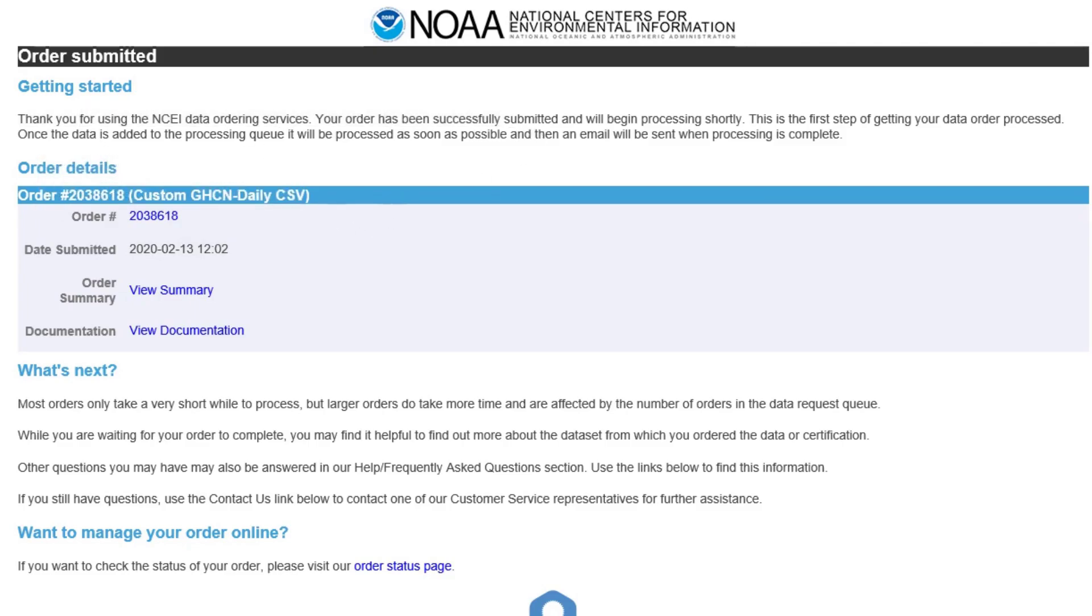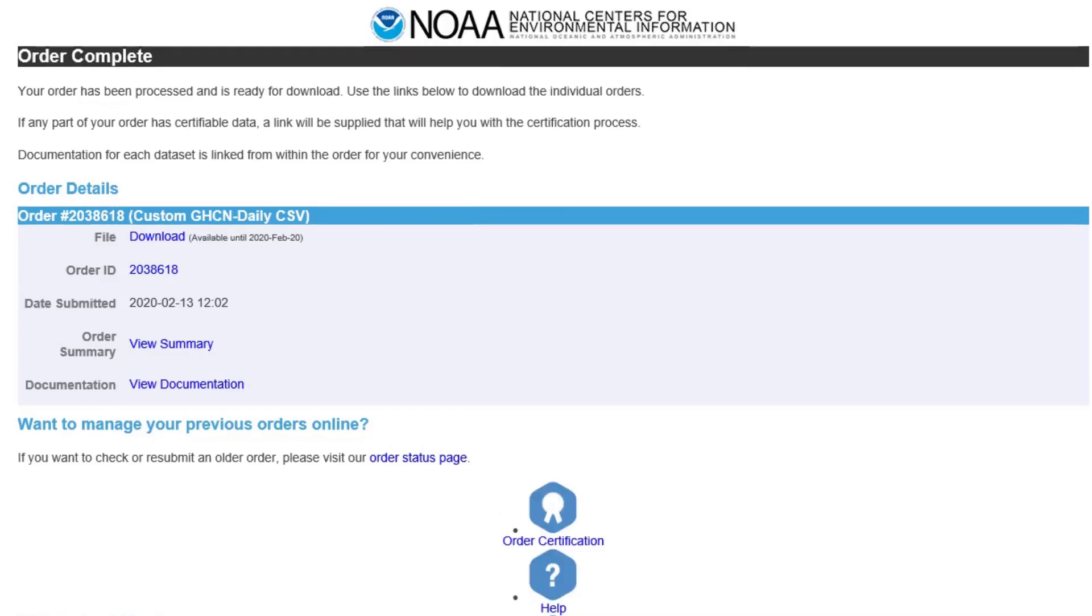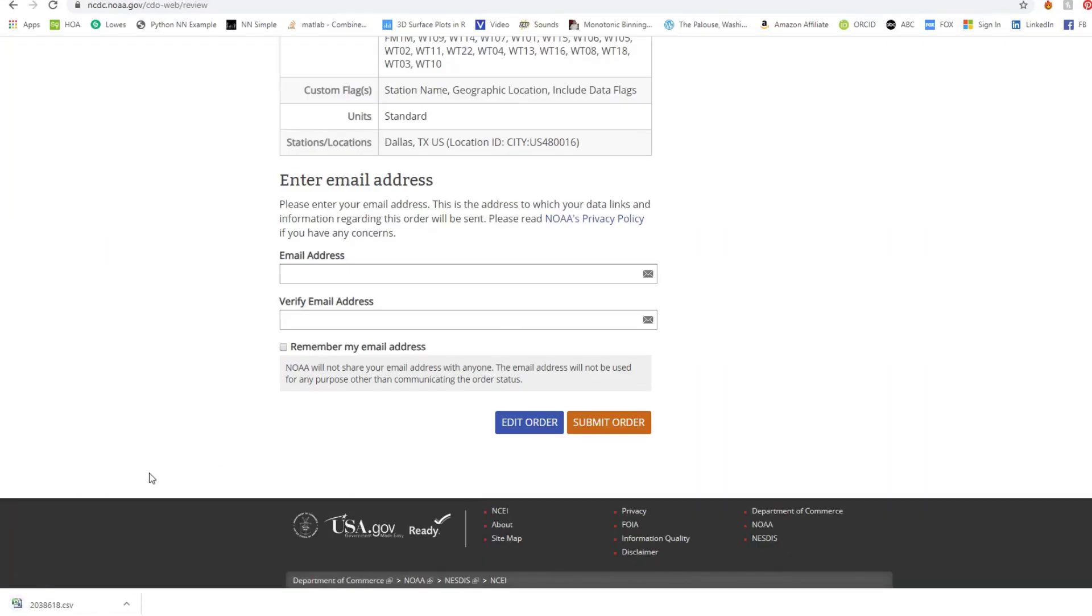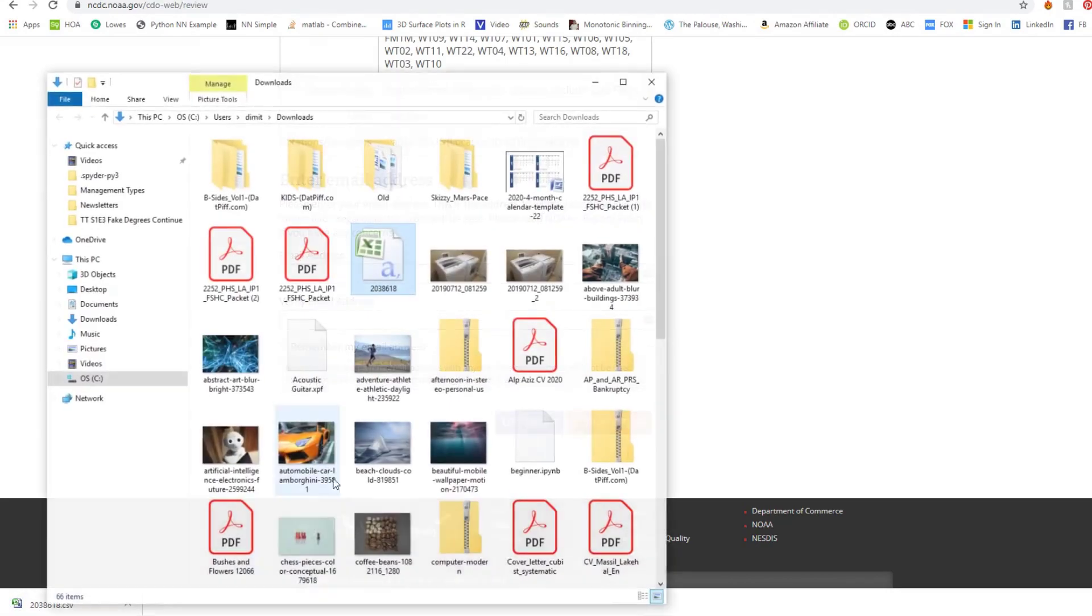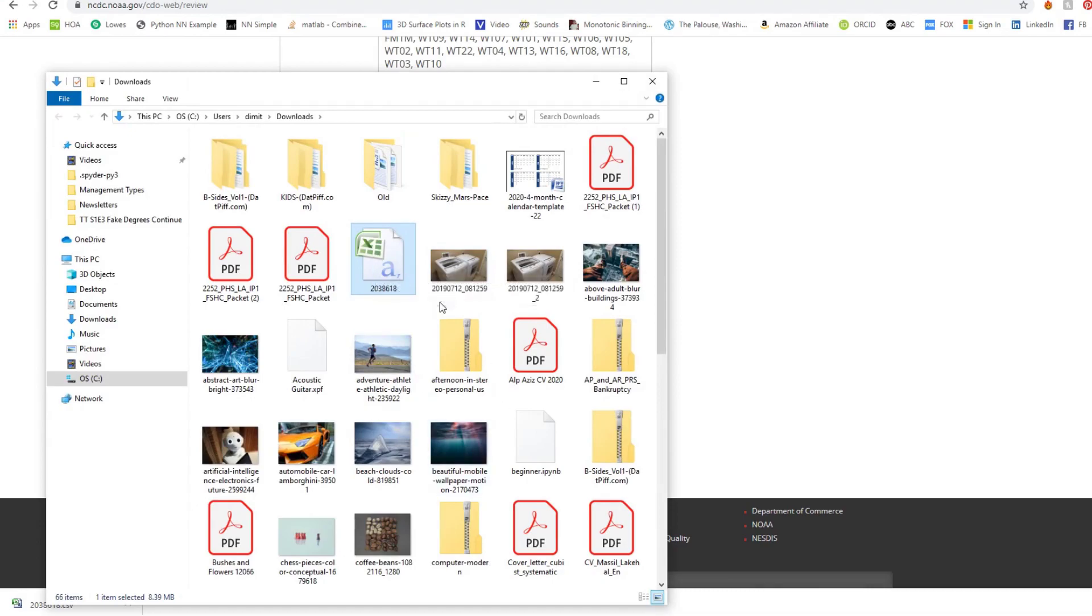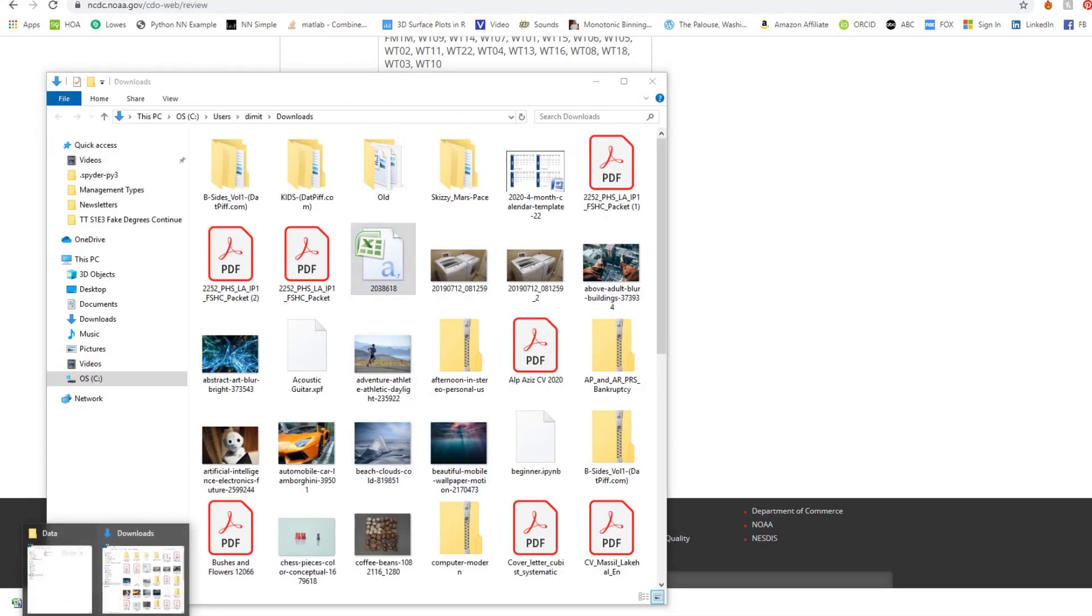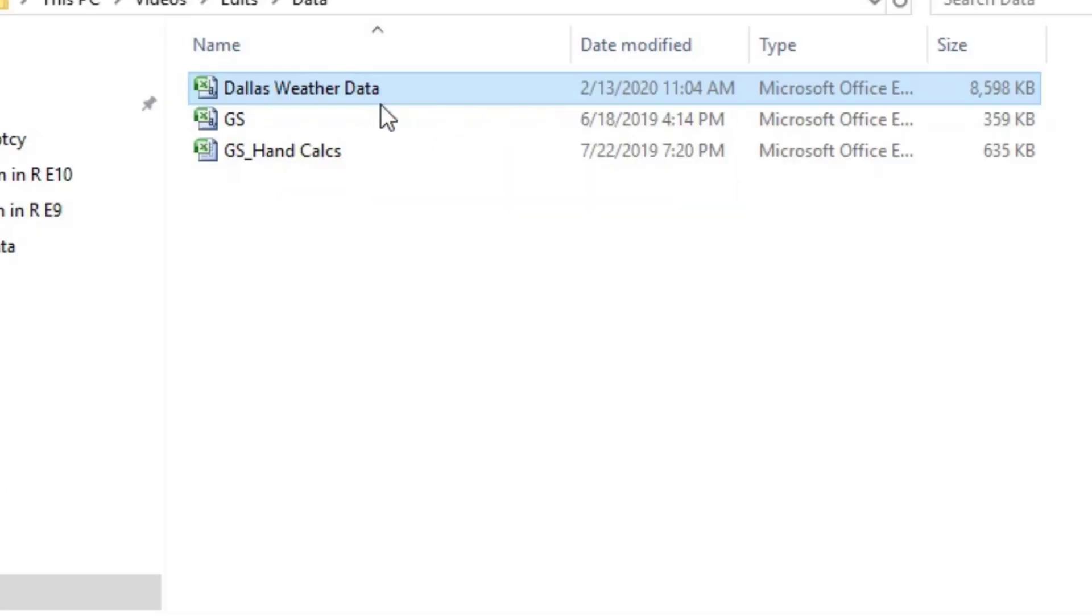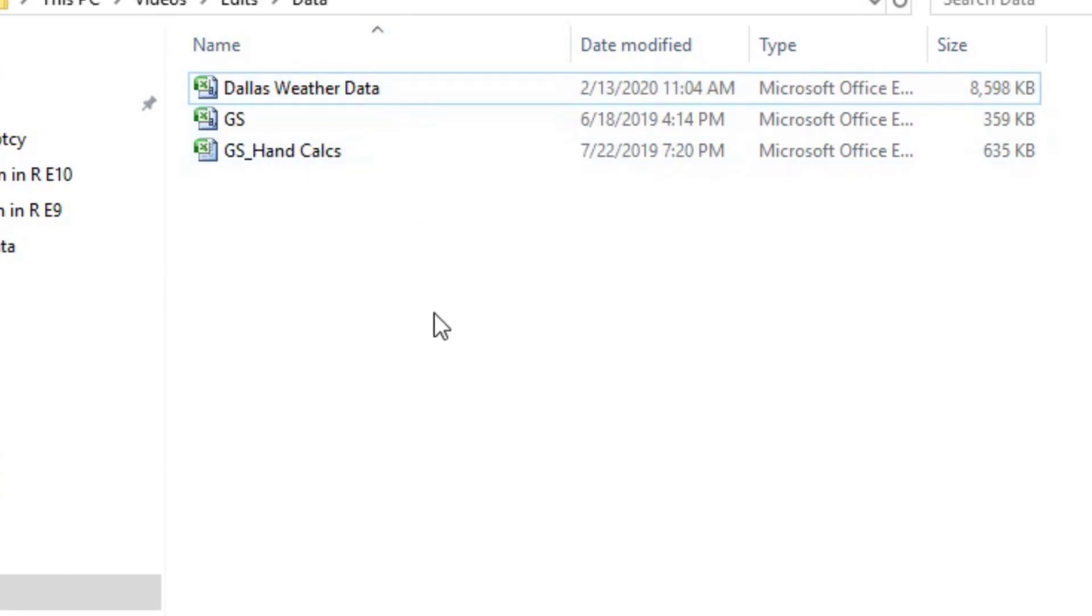The second email will come. It will look like this. It'll say it's completed. Then you can go in here and hit download. It'll actually start downloading this file down here. We can show it in folder. You'll end up taking that file. We're going to move it to another file, which I've already done over here. And we're going to rename it. So instead of 2038618, we're going to name it Dallas Weather Data.